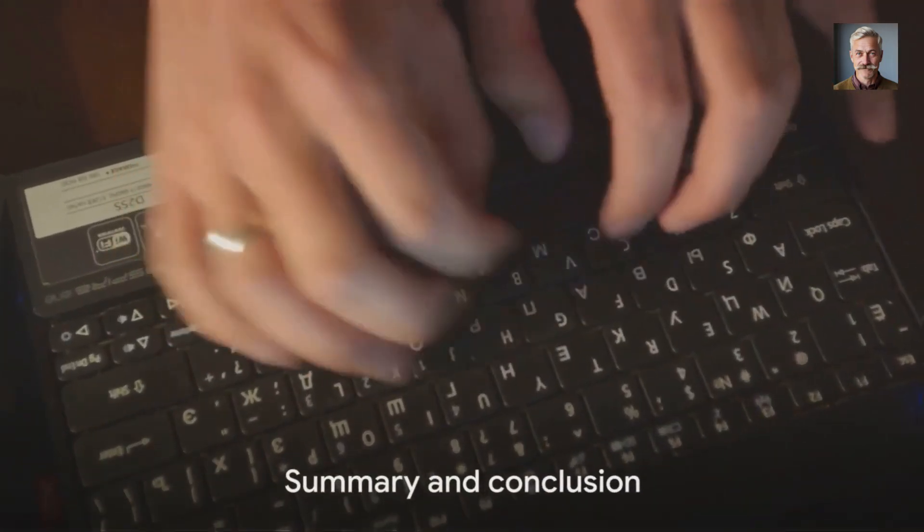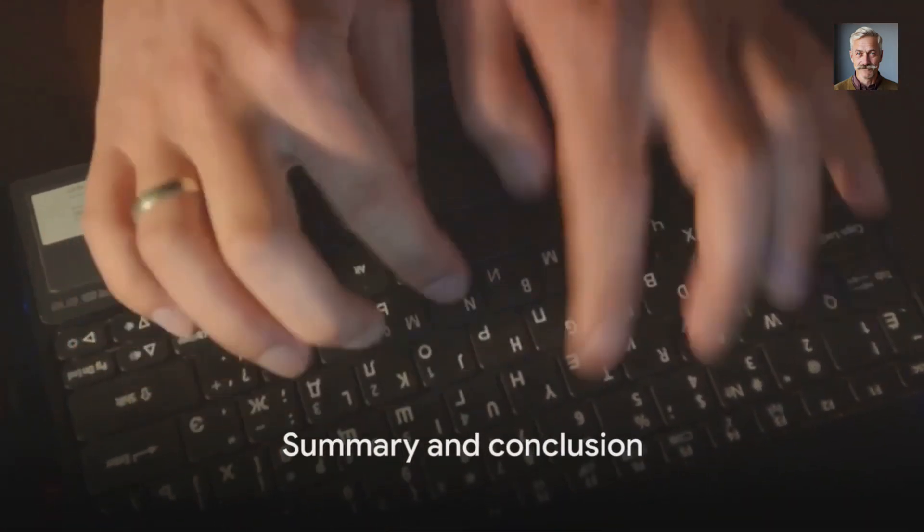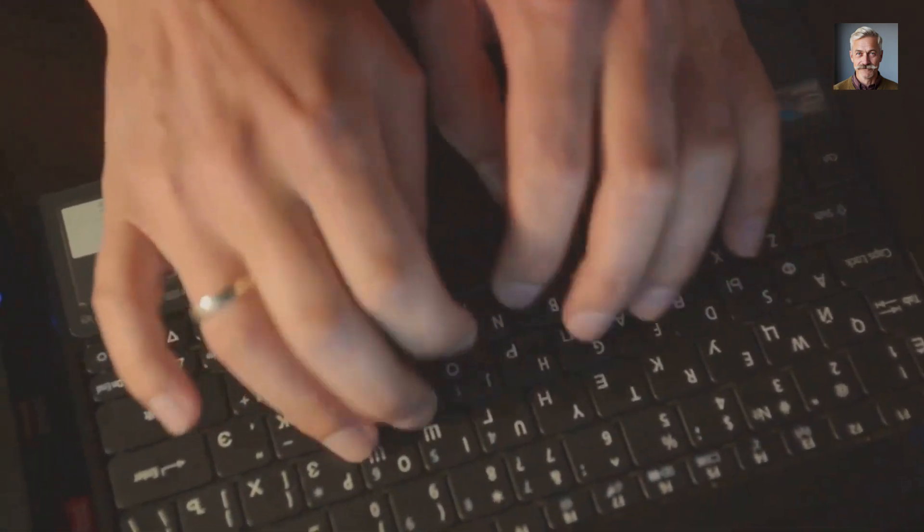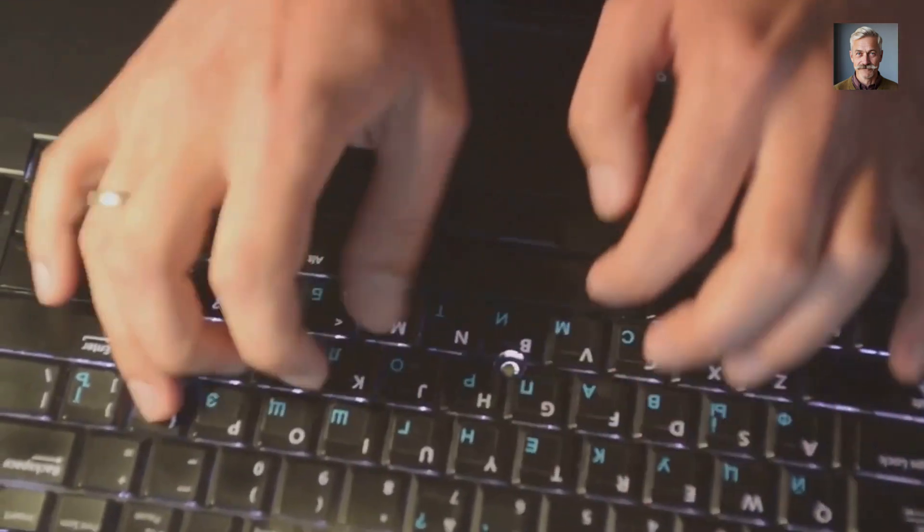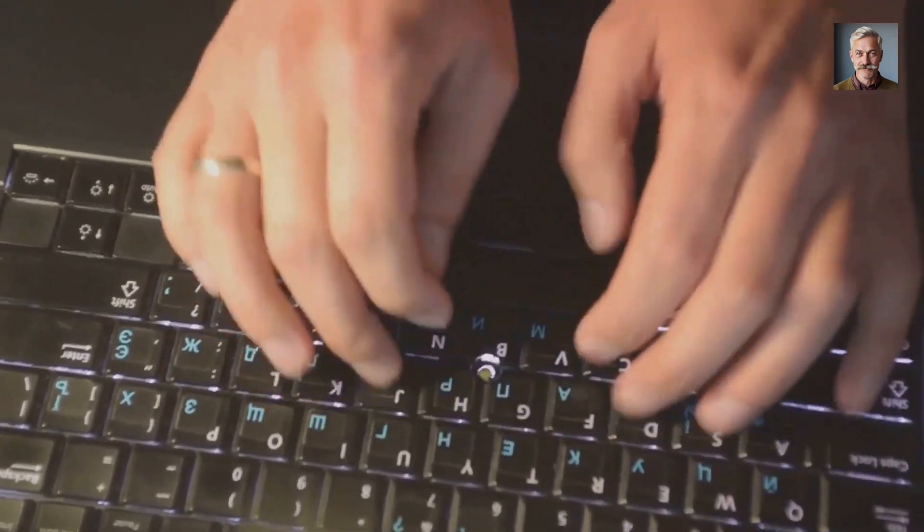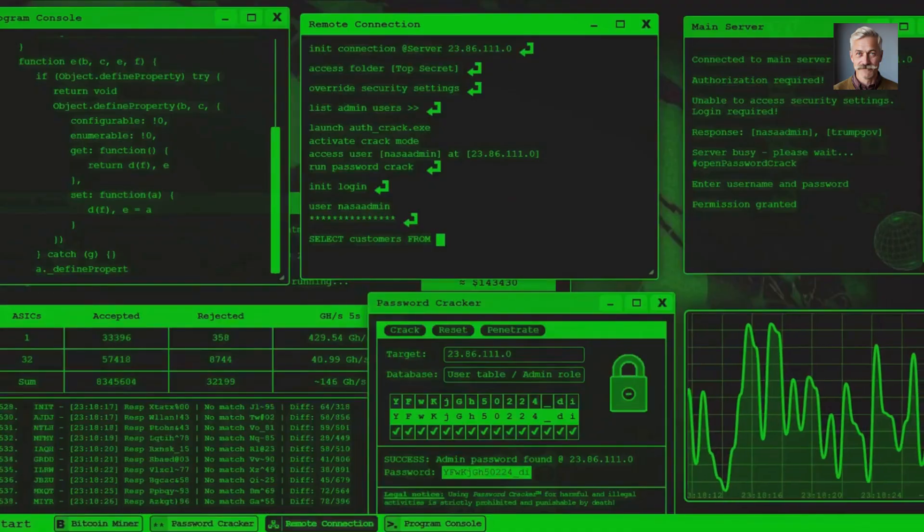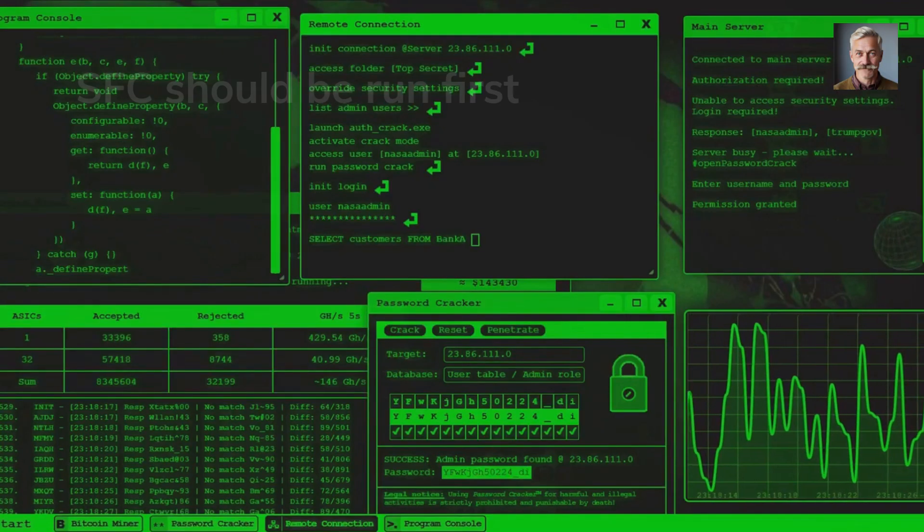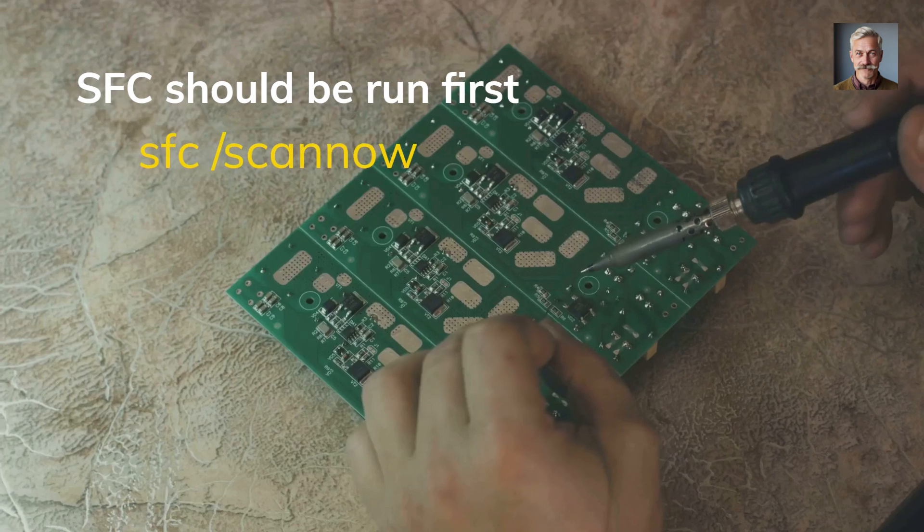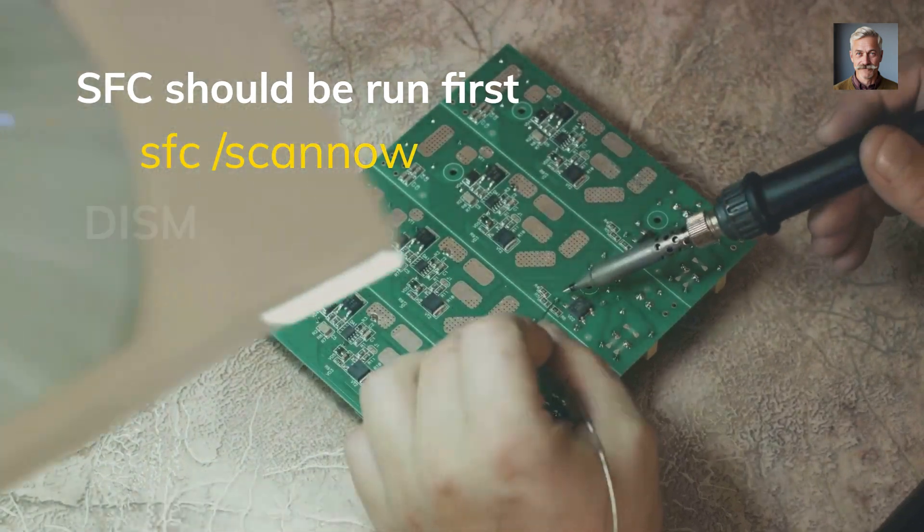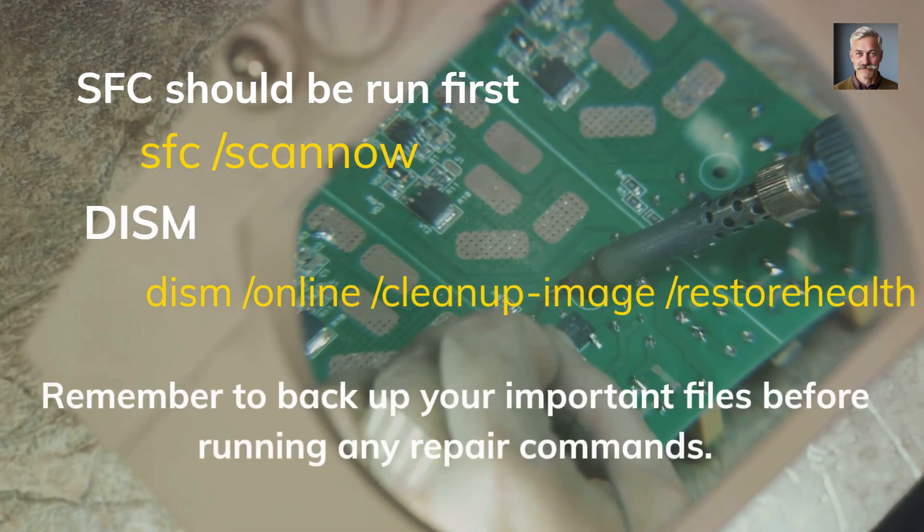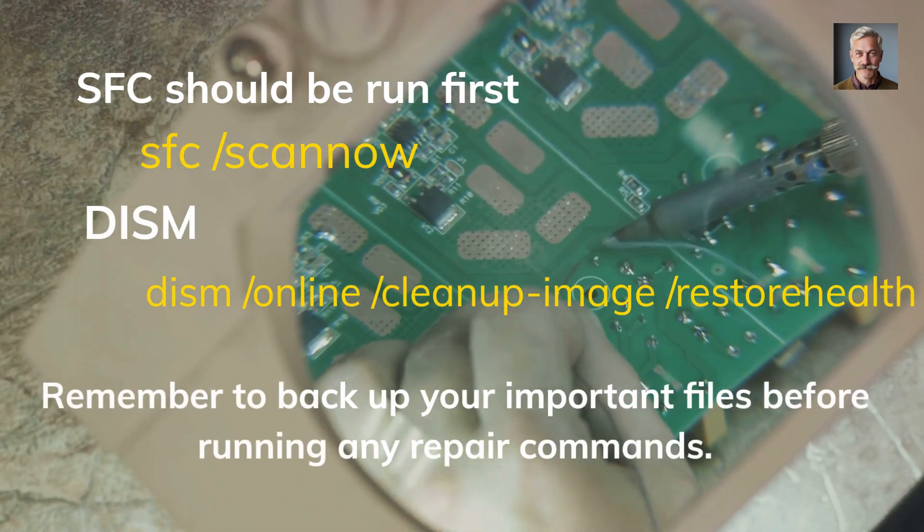In summary, SFC and DISM are powerful tools that can repair Windows files and images. They can be accessed through the command prompt and are used by typing specific commands. SFC should be run first, followed by DISM if necessary. They don't delete anything, but a reboot is recommended after using them.